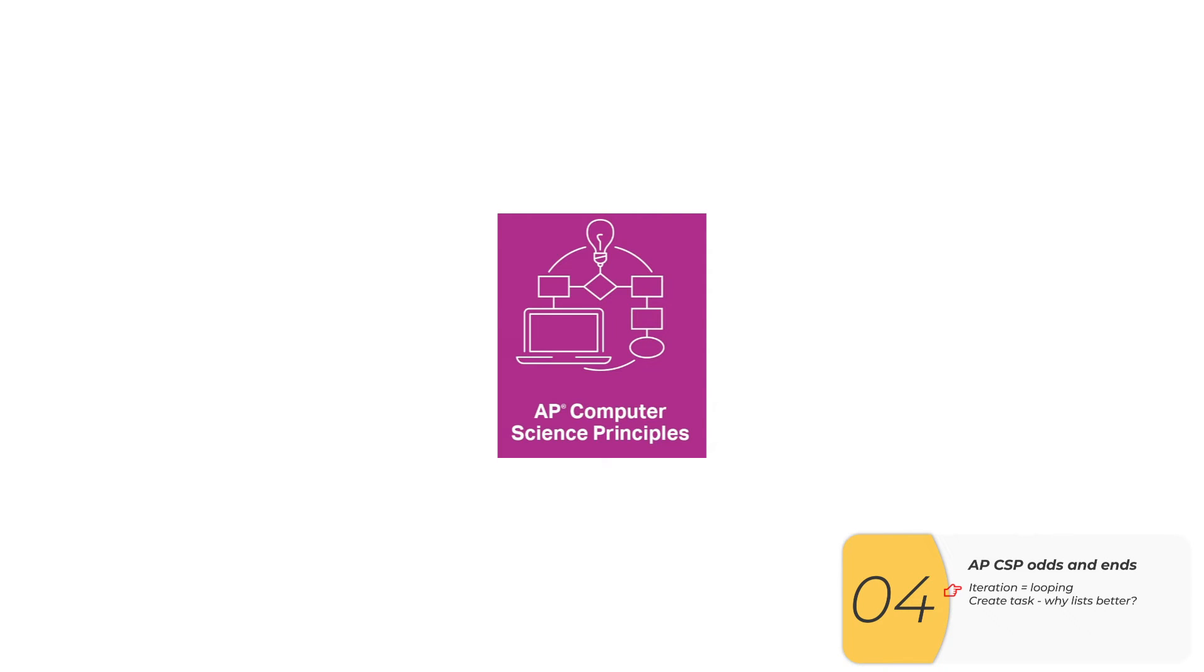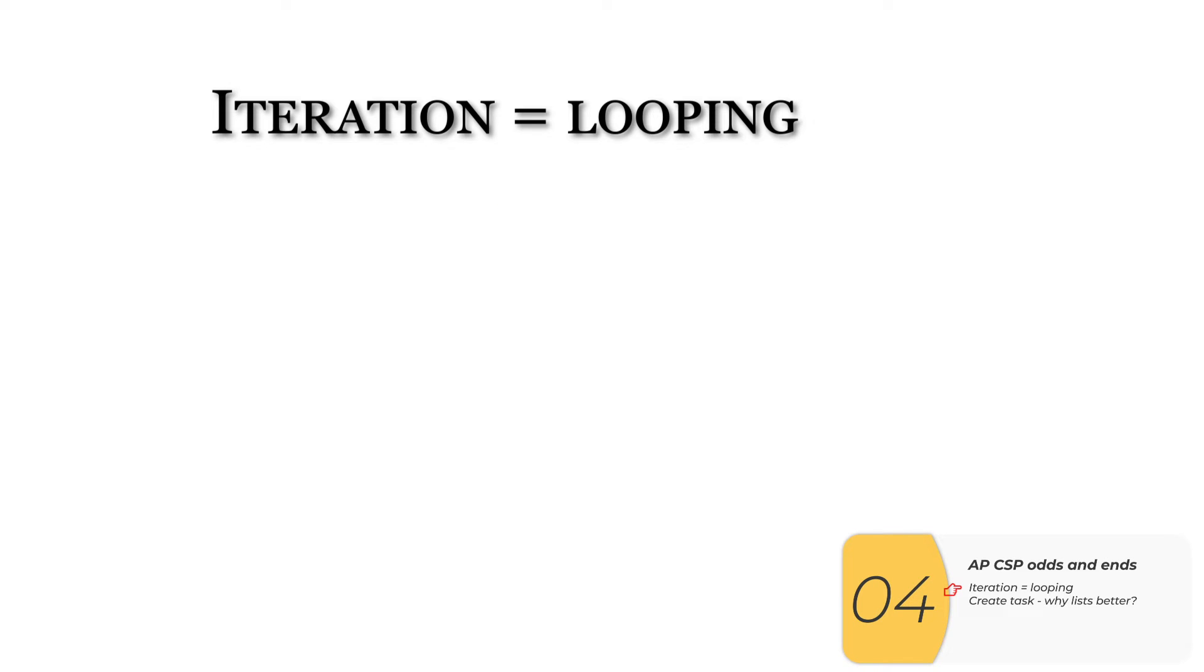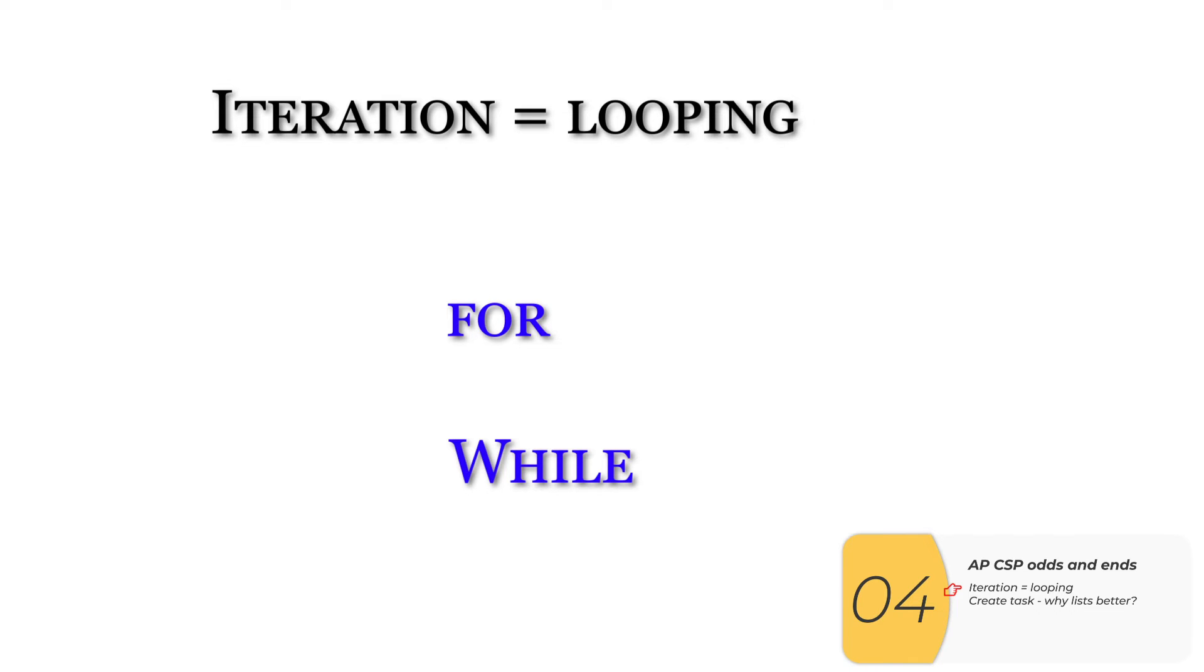Here are a couple of things that are relevant for the APCSP exam if you're taking it. The first is you'll see the term iteration. Iteration means looping. So fors, whiles which you'll learn later, but for now, fours. You'll see this fancy word iteration, it just means for loops.